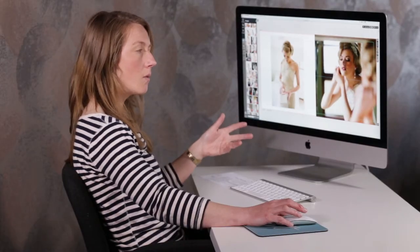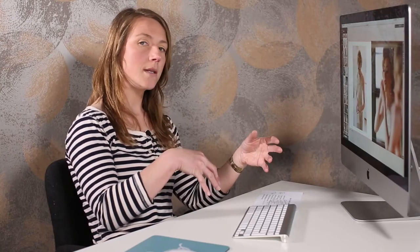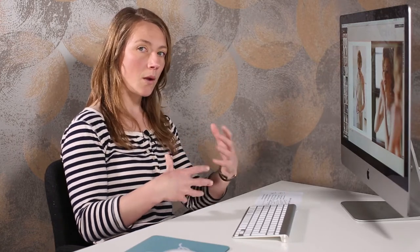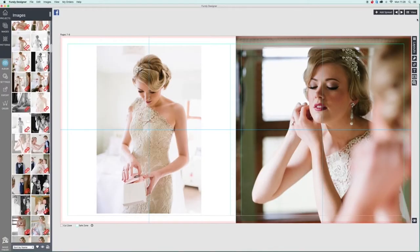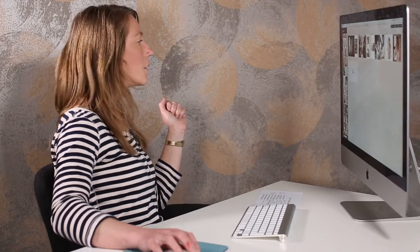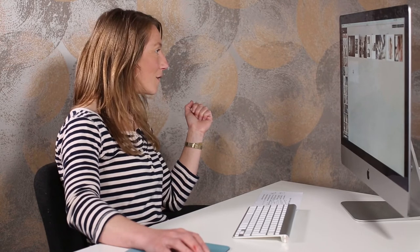I want someone who maybe didn't go to the wedding — who couldn't make it — when they're looking through the bride's album to feel like they were there, to know exactly what went on. So you have to keep that in the back of your mind when you're designing an album. We've got a coloured page in there now, so let's move on swiftly.